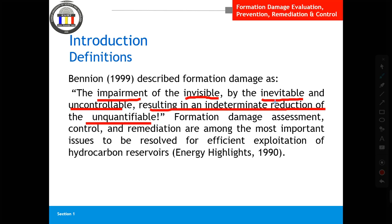The full MFU definition is: impairment of the invisible by the inevitable and uncontrollable, resulting in the indeterminate reduction of production of unquantifiable reserves. 'Inevitable' means something you cannot avoid — formation damage can happen during drilling, production, and other operations. 'Uncontrollable' because it's sometimes unavoidable. The damage cannot be fully assessed with current technology, and reserves are never 100% certain.